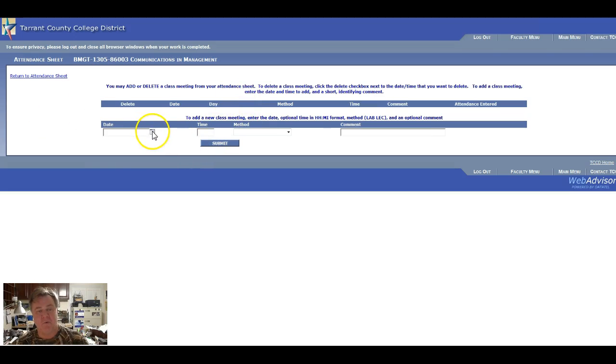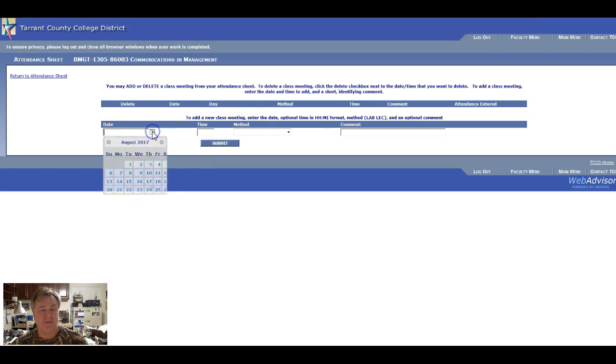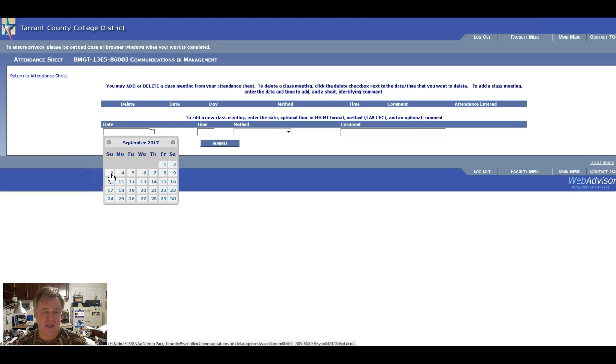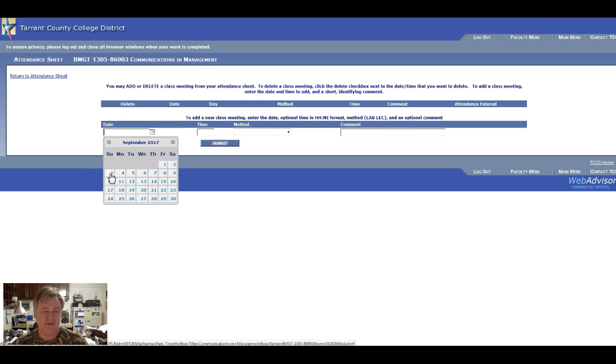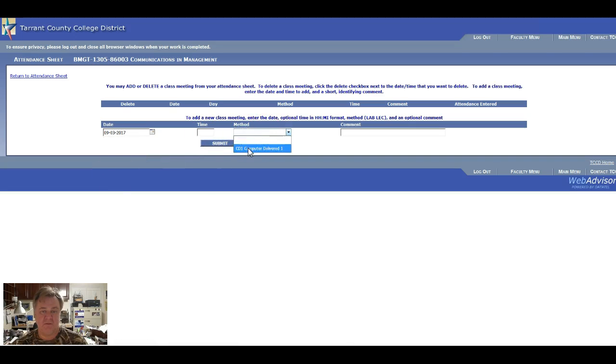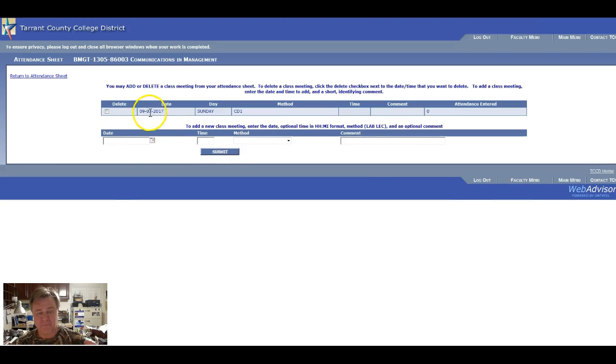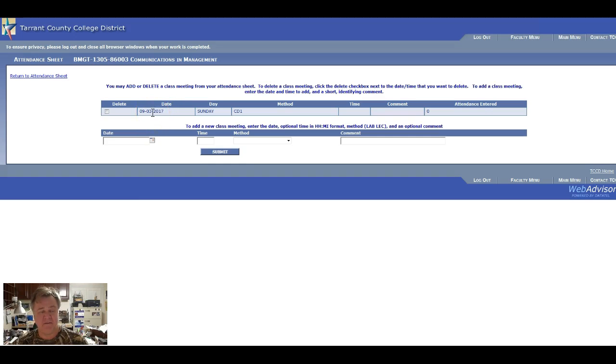And what I do is I put one every Sunday, and then you do that and submit. And now I've got one date that I can track for my students.